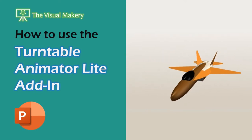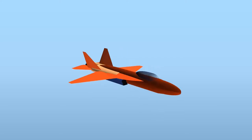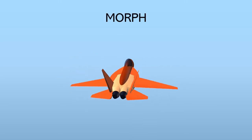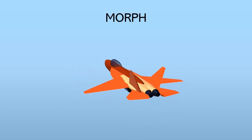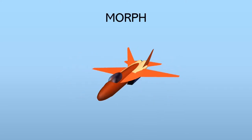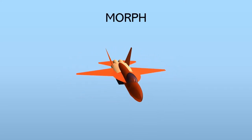In an earlier video, we showed you how to create basic turntable animations using PowerPoint's morph transitions.